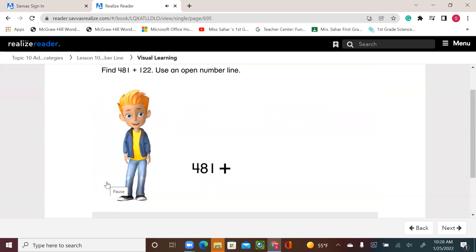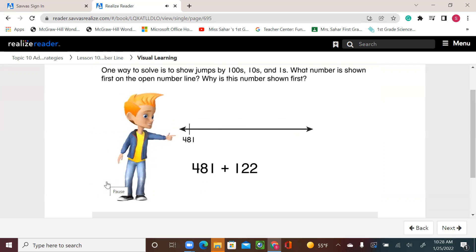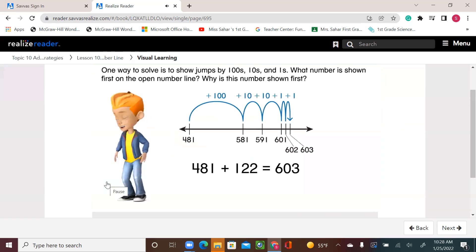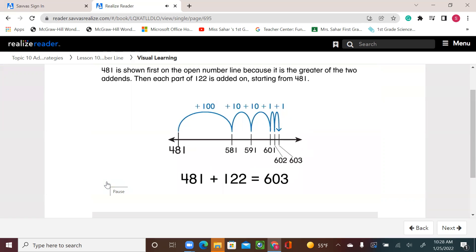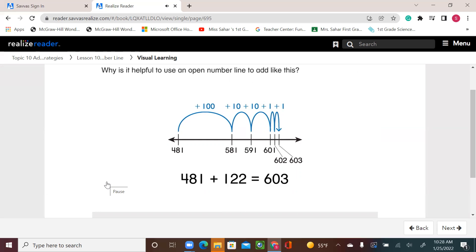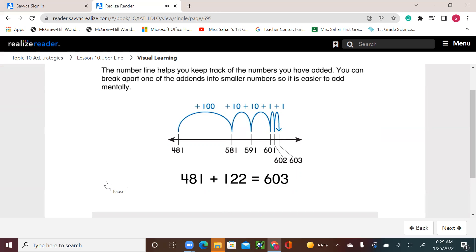Find 481 plus 122 using an open number line. One way to solve is to show jumps by hundreds, tens, and ones. 481 is shown first on the open number line because it is the greater of the two addends. Then each part of 122 is added on, starting from 481. The number line helps you keep track of the numbers you have added.